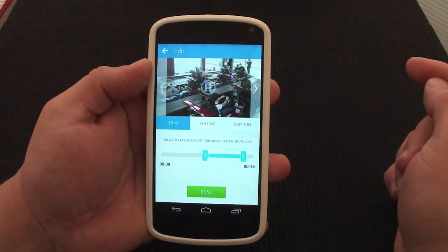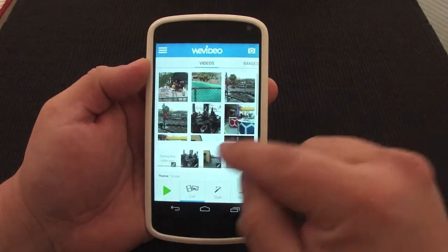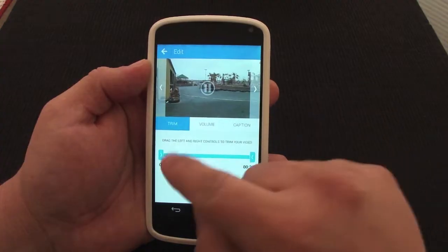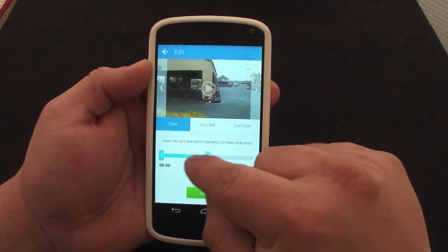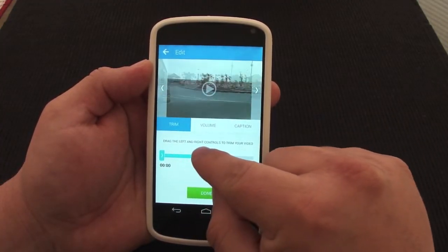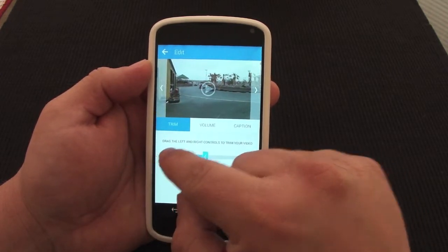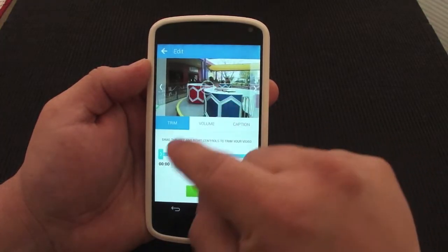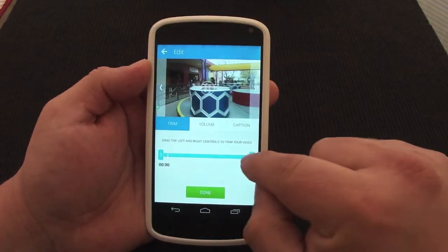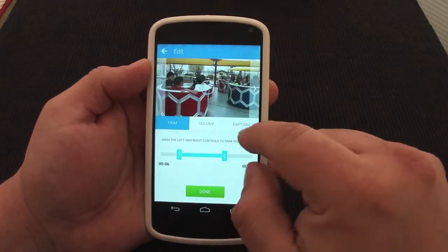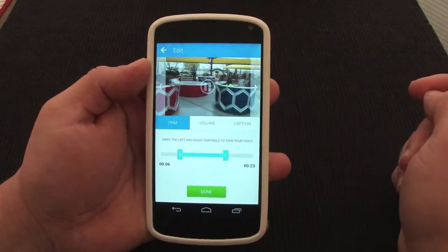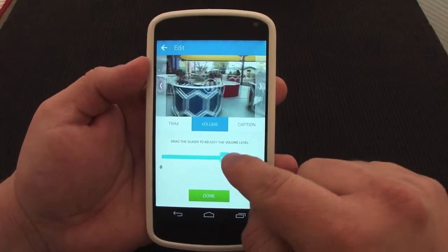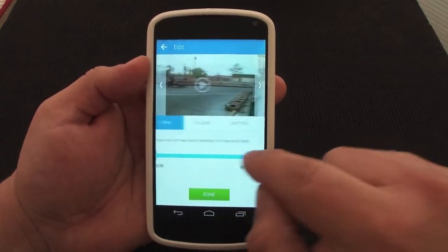Let's tap on that and go to the next video. I can see where this video is at and go ahead and trim it here. I like the way it looks — very nice. Let's go ahead and edit this video as well.